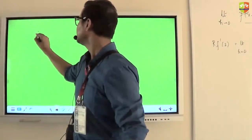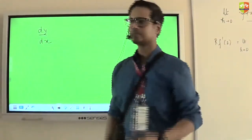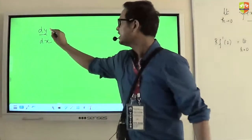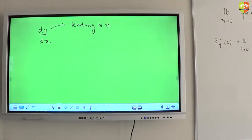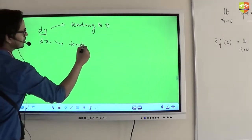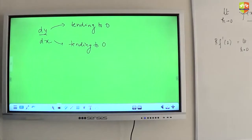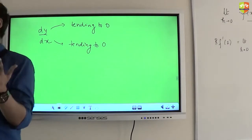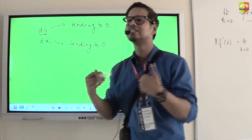When we say dy by dx, this quantity is tending to 0, and this quantity is also tending to 0. But this ratio can still be a finite quantity — but what finite quantity we don't know. That's why we start calling it as indeterminate.